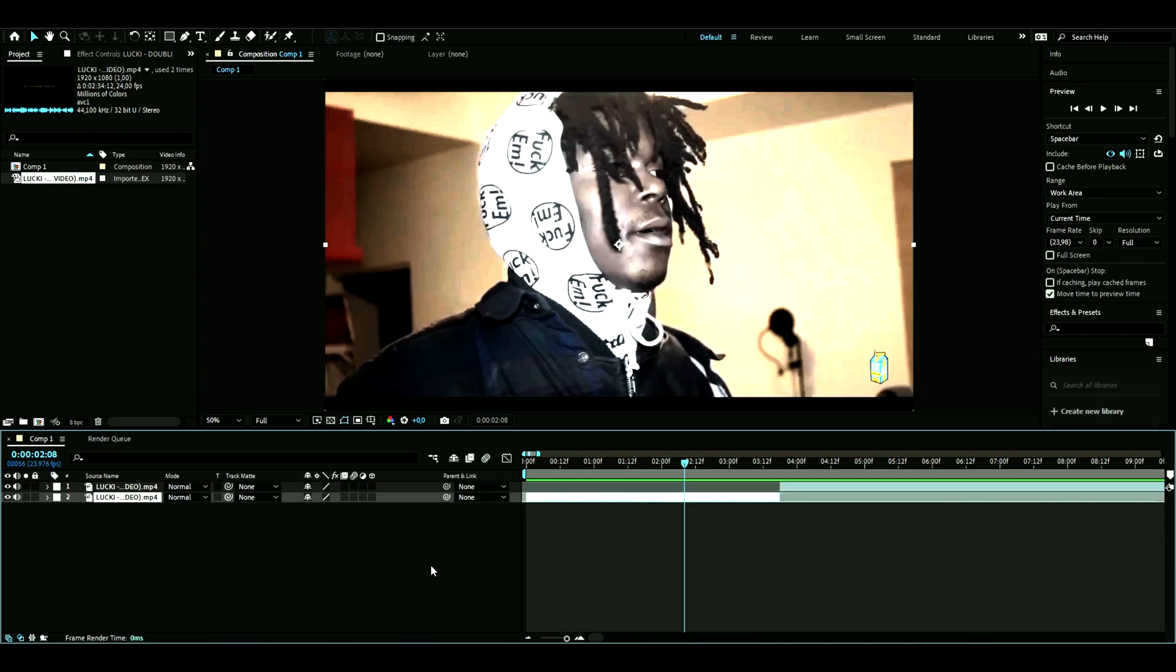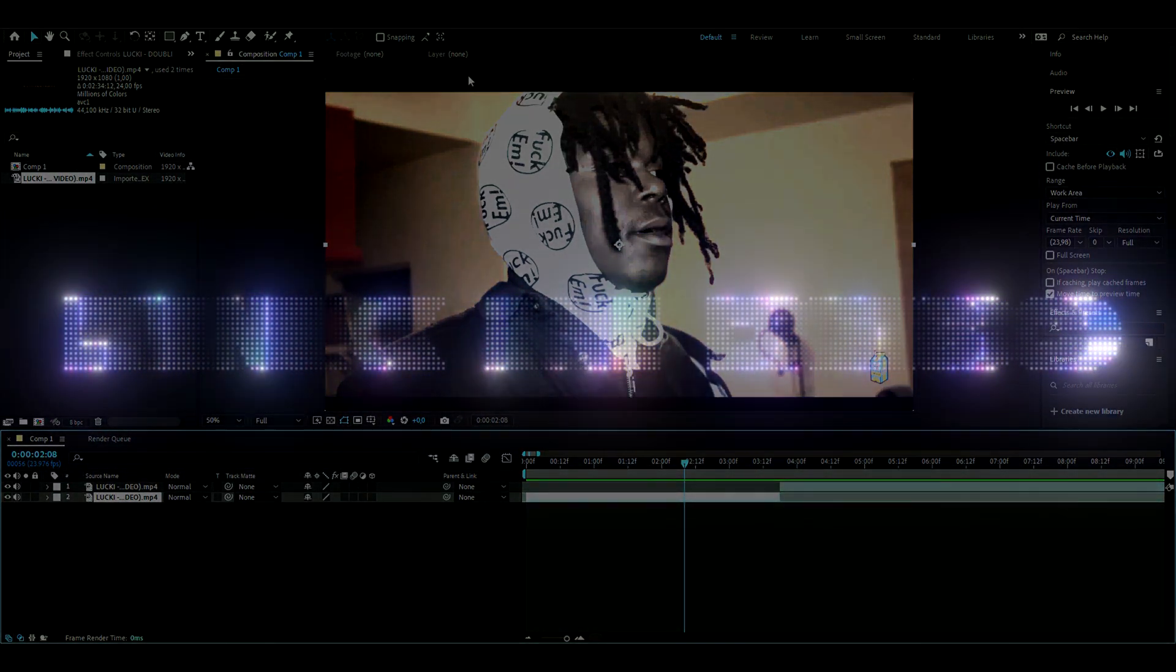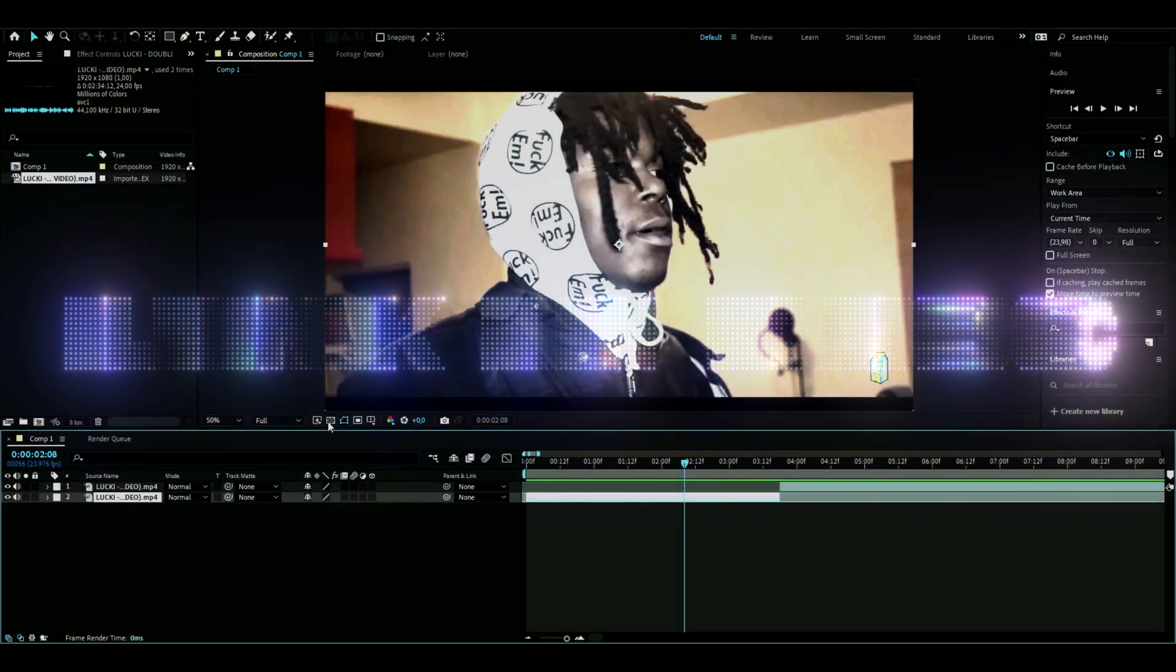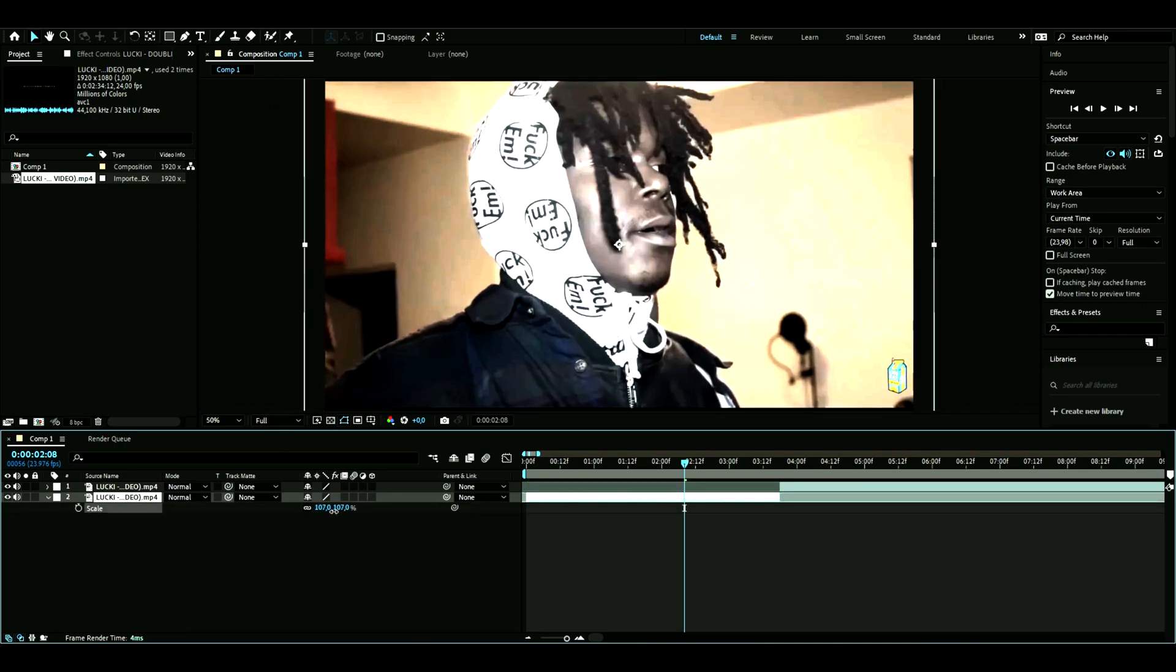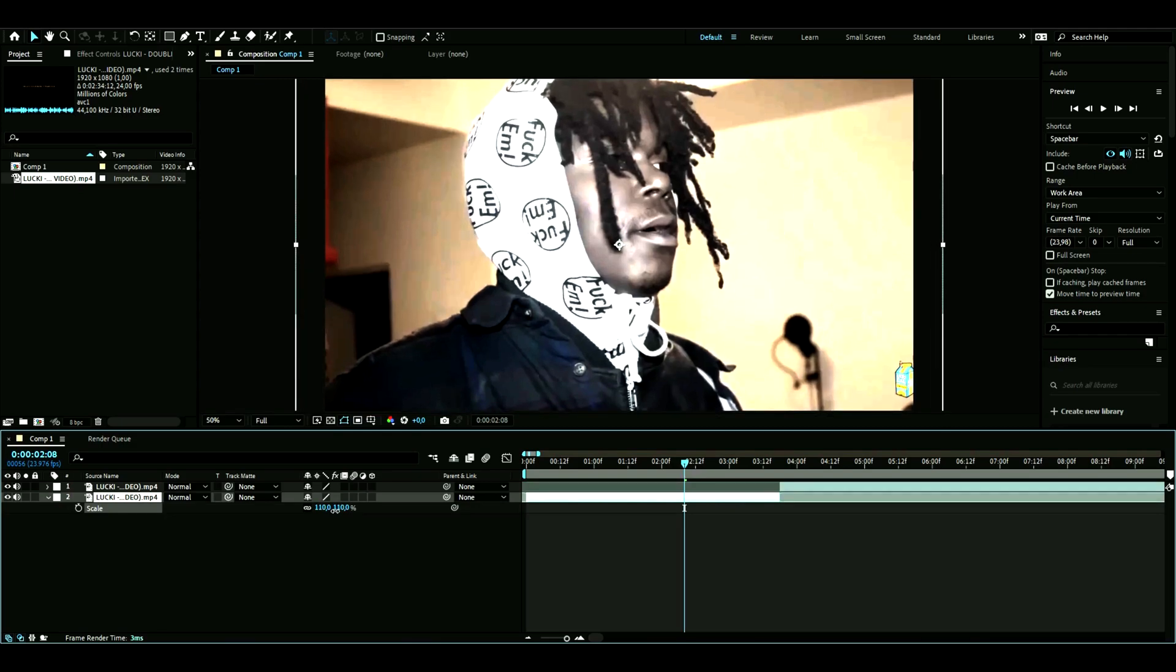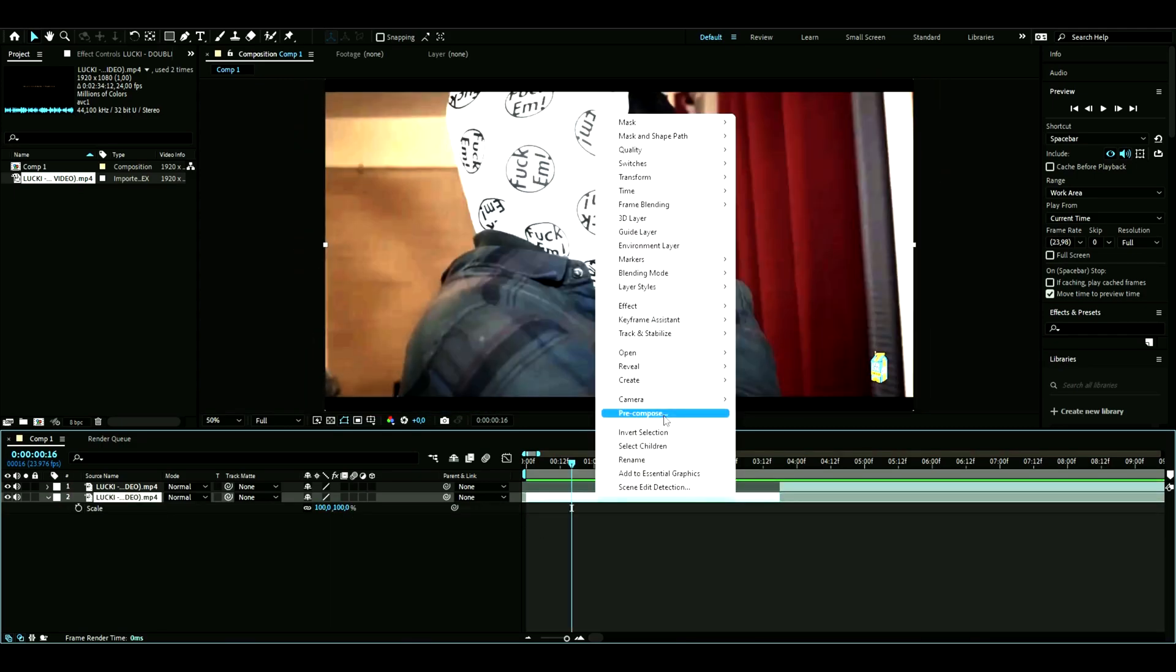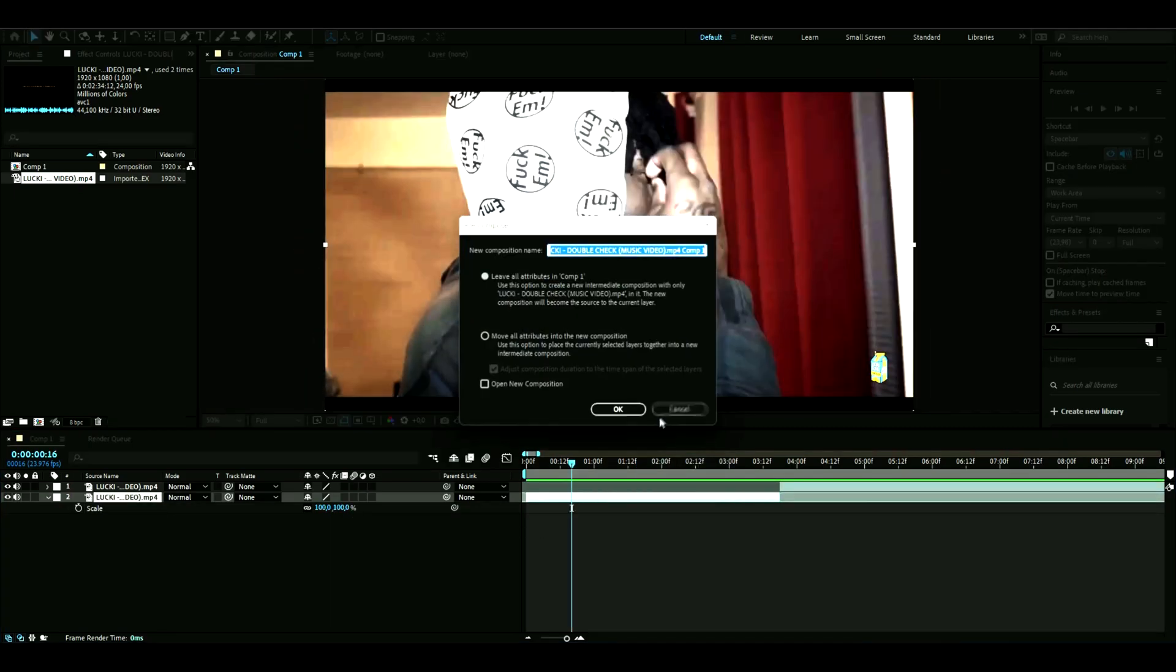When you've made your project, add your footage in. The footage I'm using is Lucky's music video 'Double Check'. As you can see, it has some black bars, so I'm going to fix that by scaling up. I'm just going to pre-comp this.